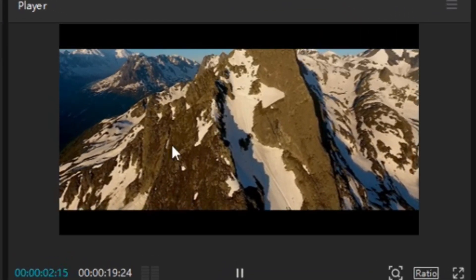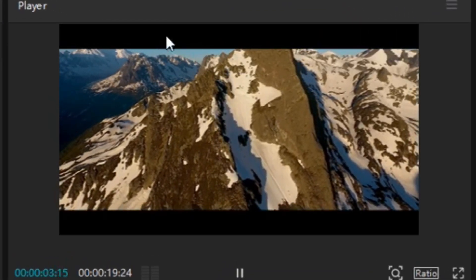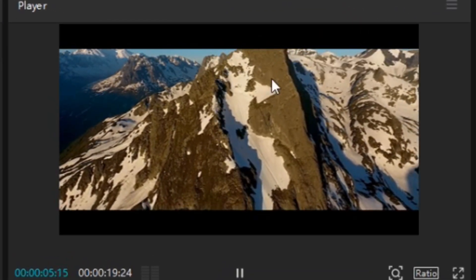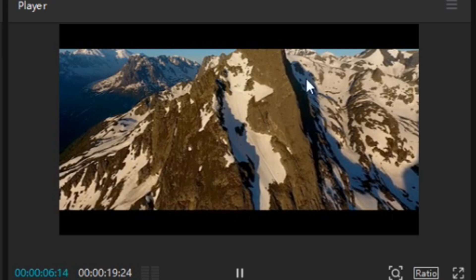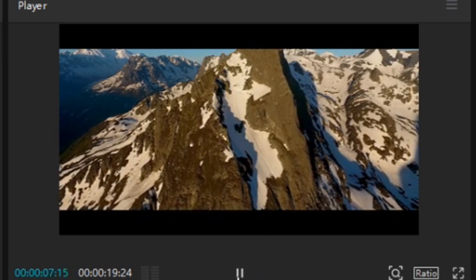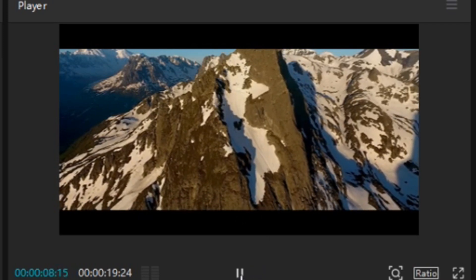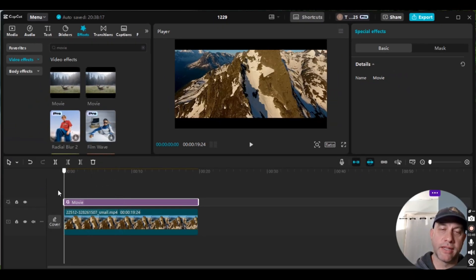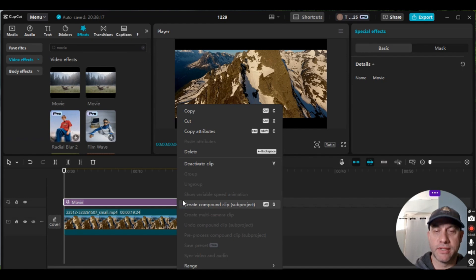Then I'm just going to press play. As you can see, it is a steady thickness of the black bars. So it does the same effect that the mask did.